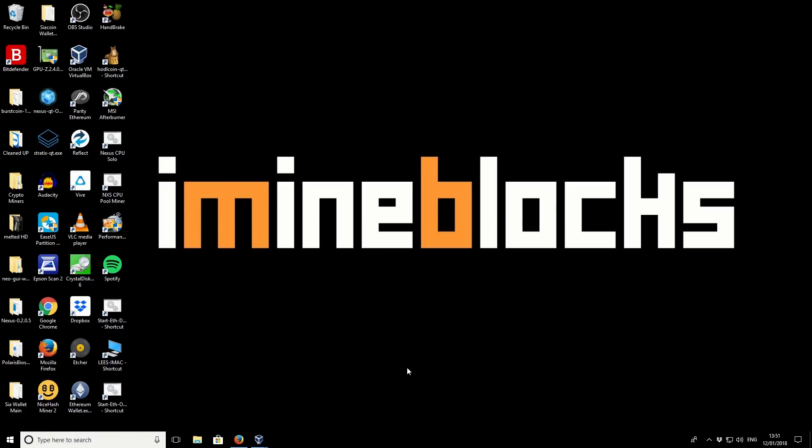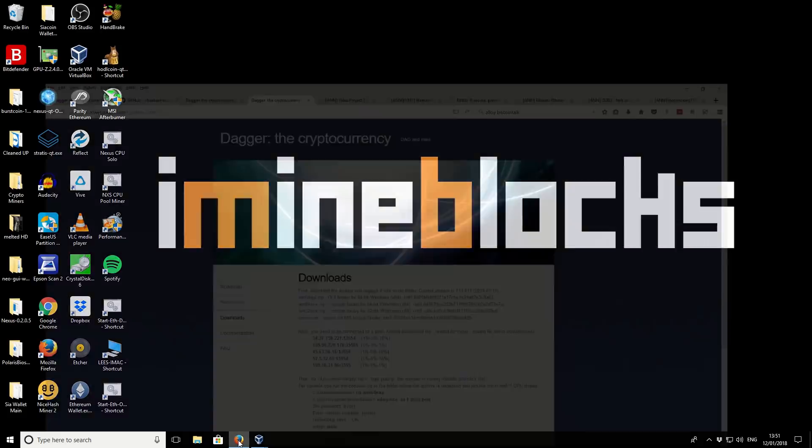Hi there, it's Lee here. Welcome to iMindBlocks. Hope you're having a great day today. In this video, I'll be sharing with you a new coin called Dagger. Now this coin was formerly called Cheat Coin, which is not a very good name. But anyway, Dagger is a new coin and this is what I'm going to be sharing with you today.